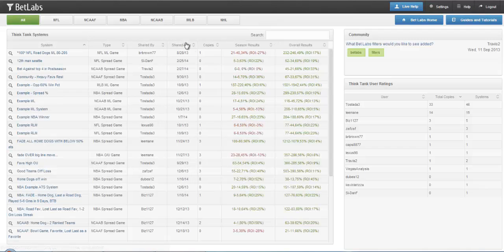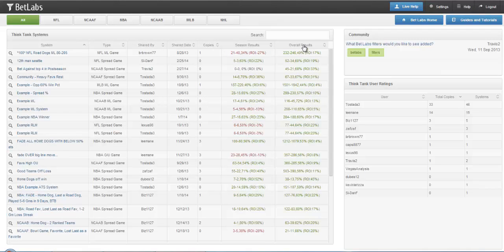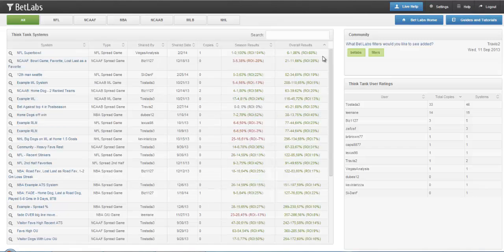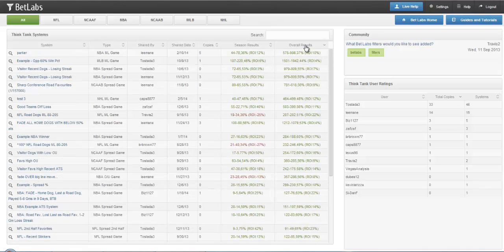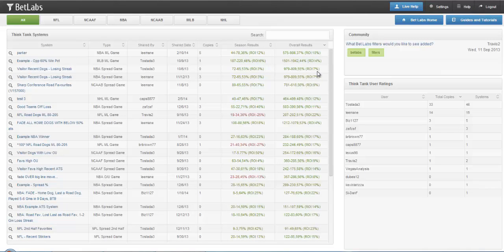The Season Results will automatically default to Units 1. So here you have the Least Amount of Units 1, it's only 6 and 1. Here you have the Most Units 1. It's a NBA Moneyline System and 10% ROI. Let's go ahead and click on this system.